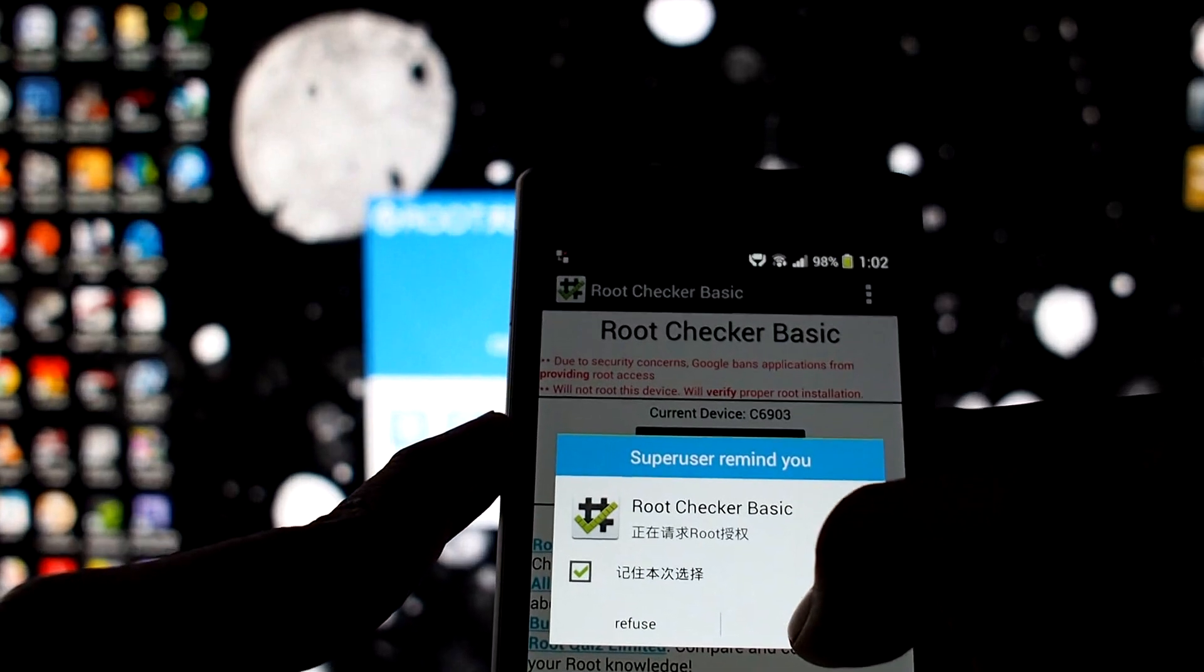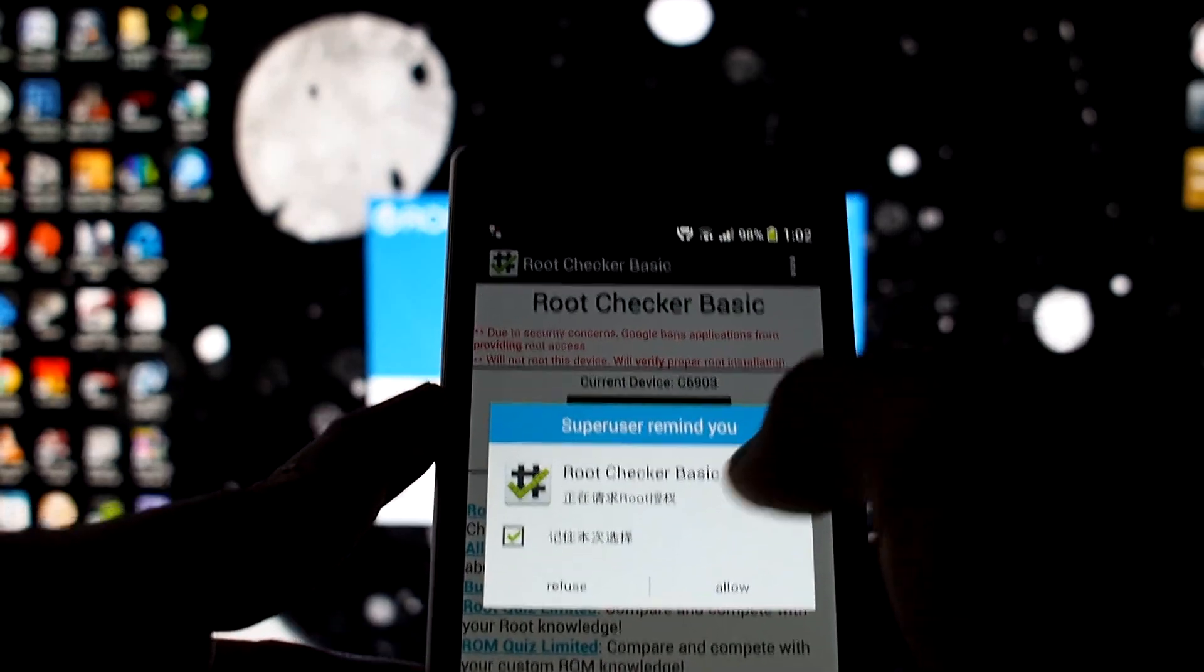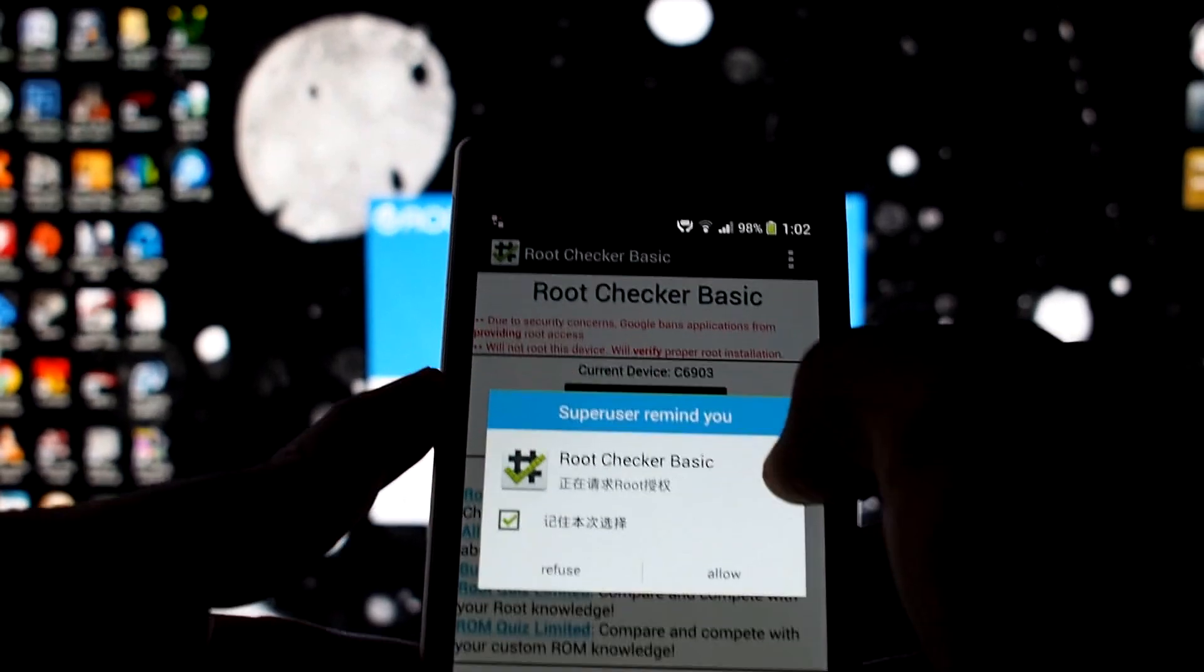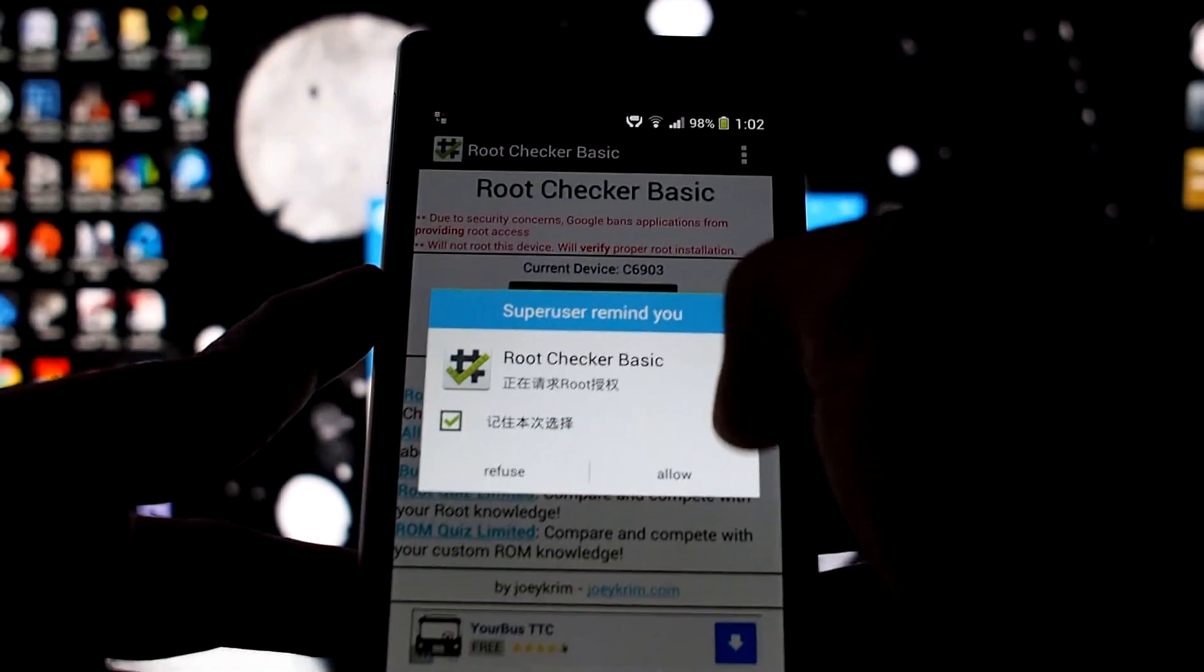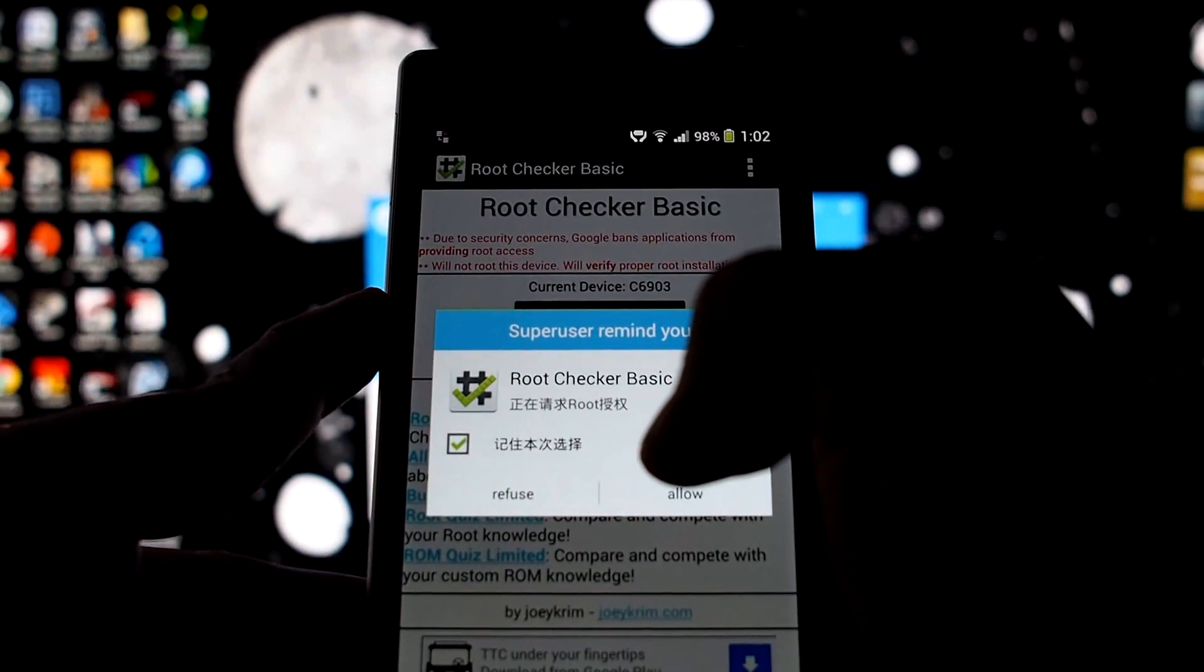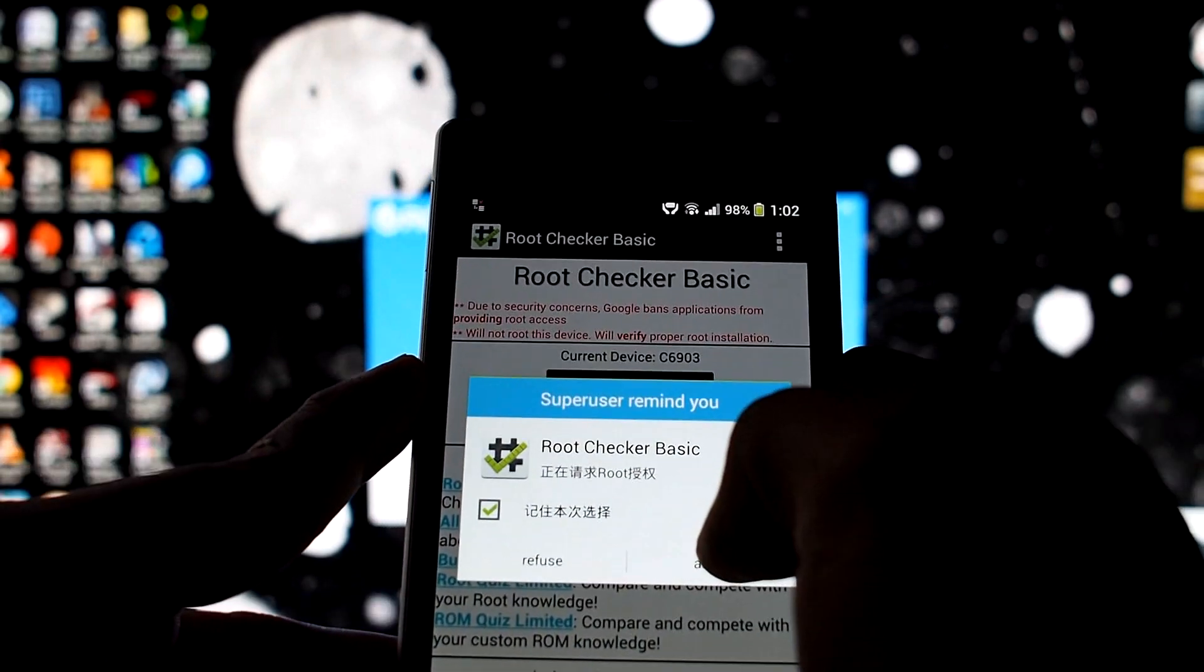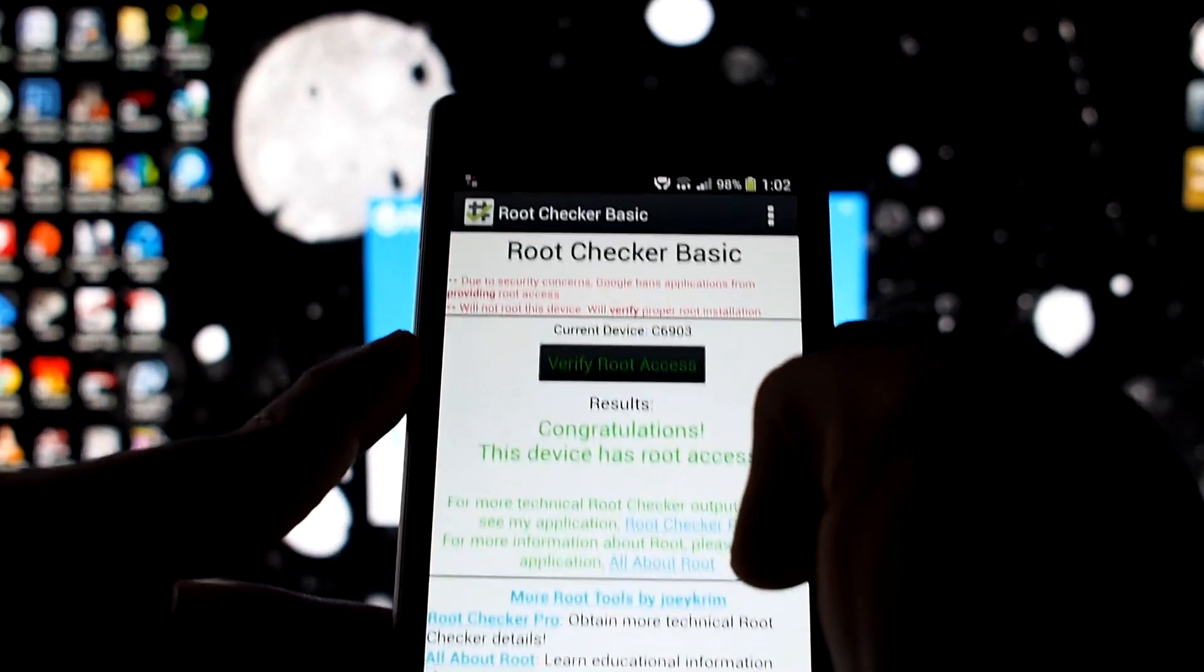This is the super user, which gives you a hint that it is rooted, but this is the Chinese one. I'm going to allow it. Congratulations, this device has root access.